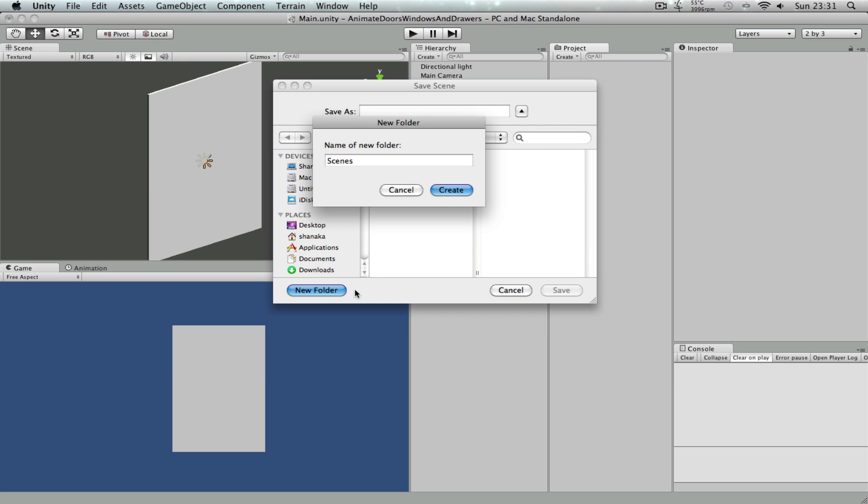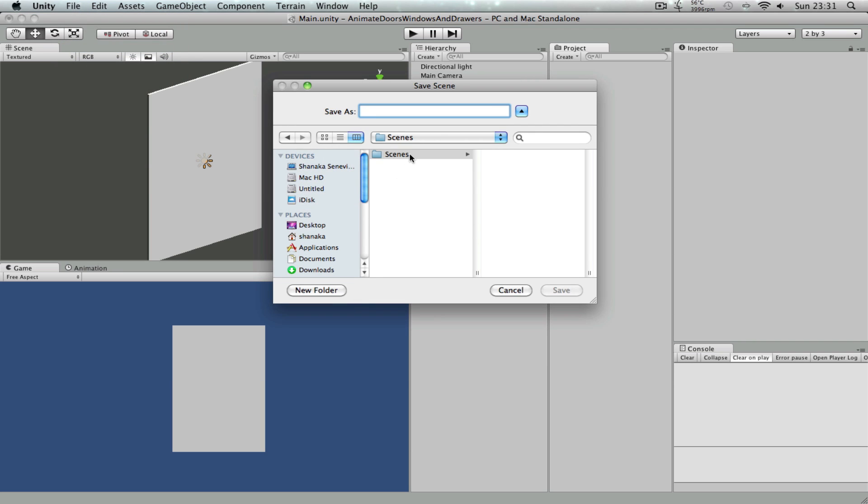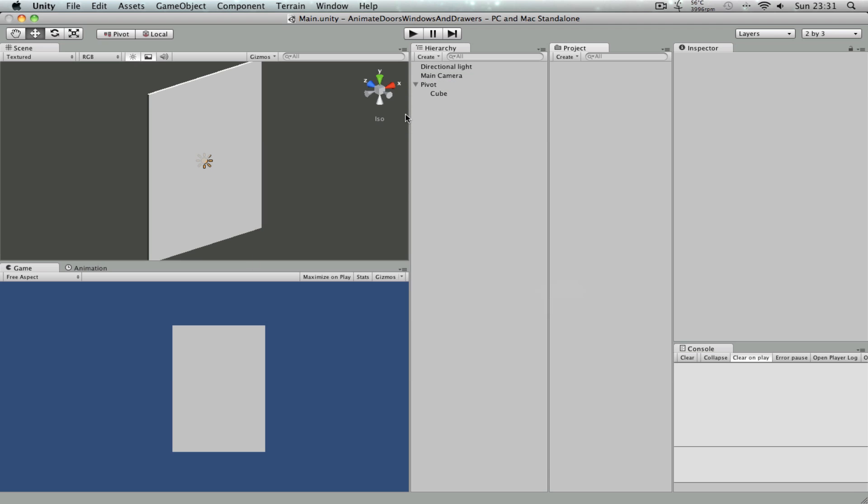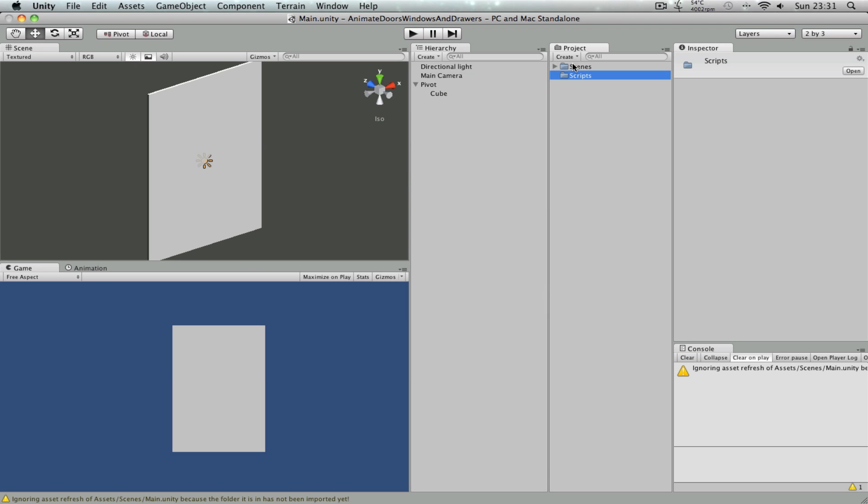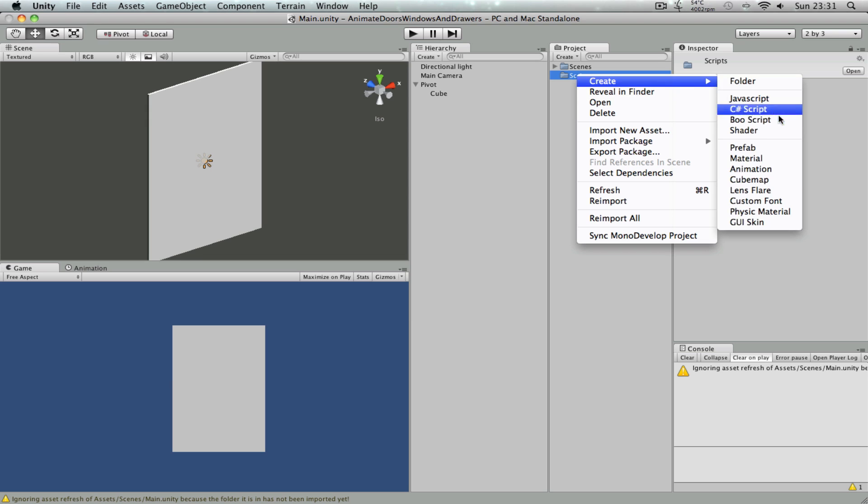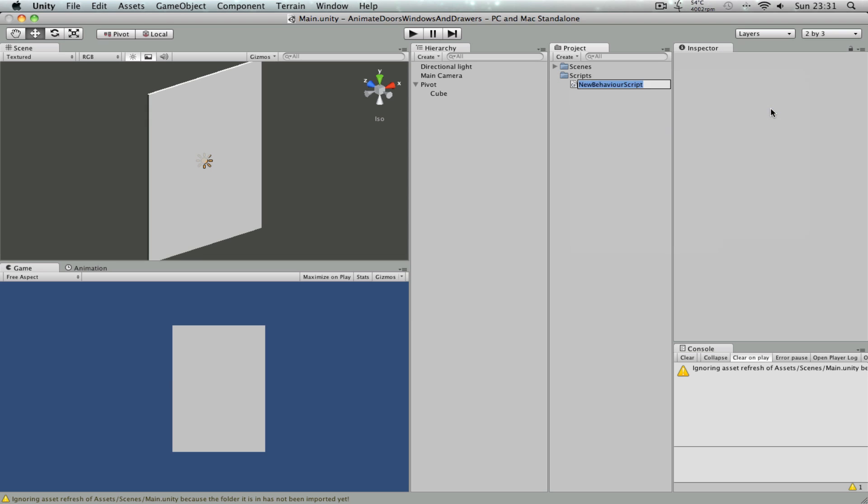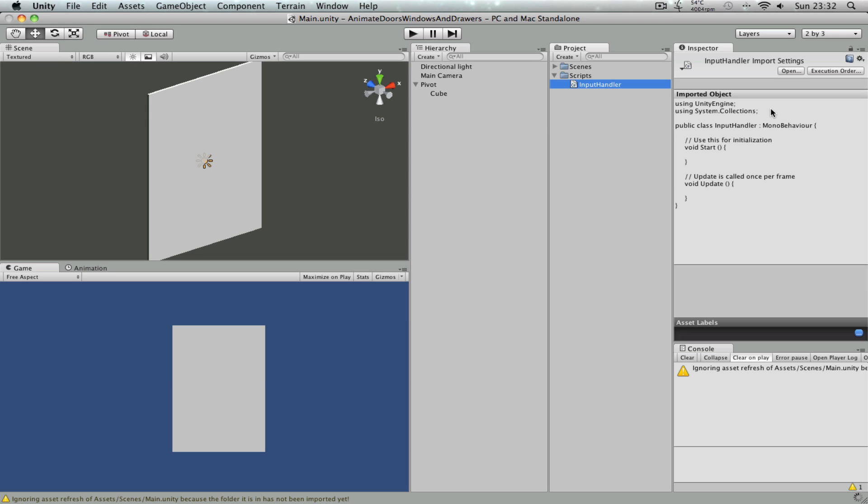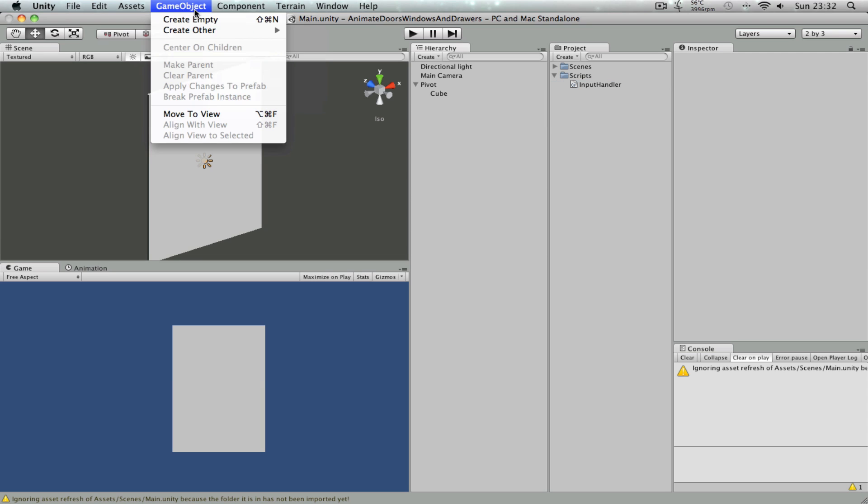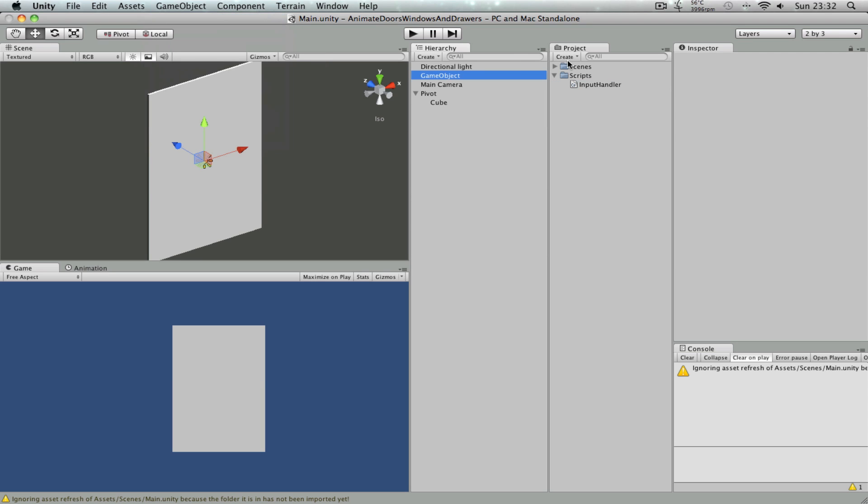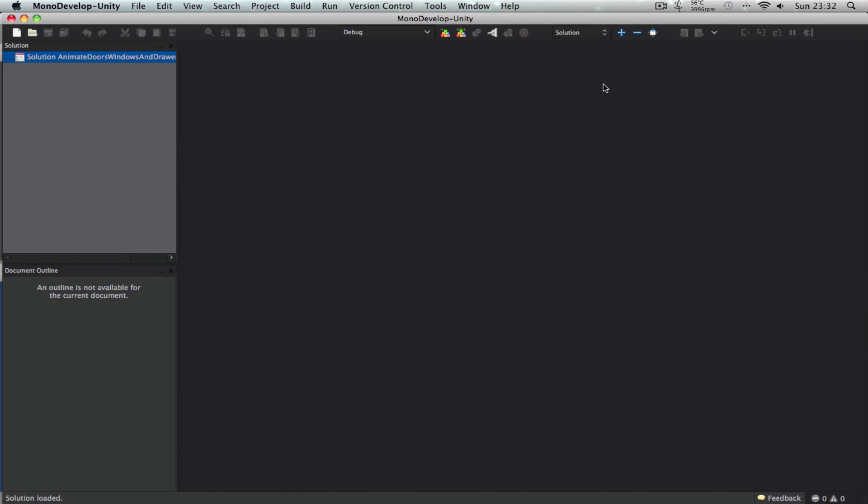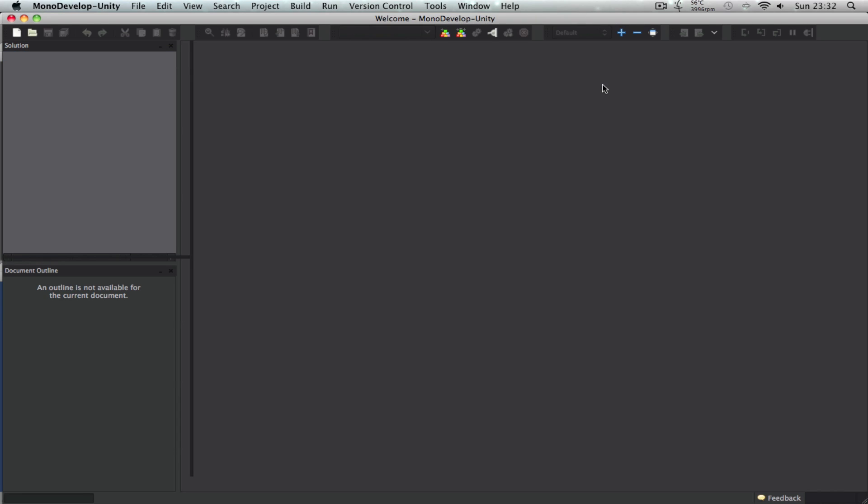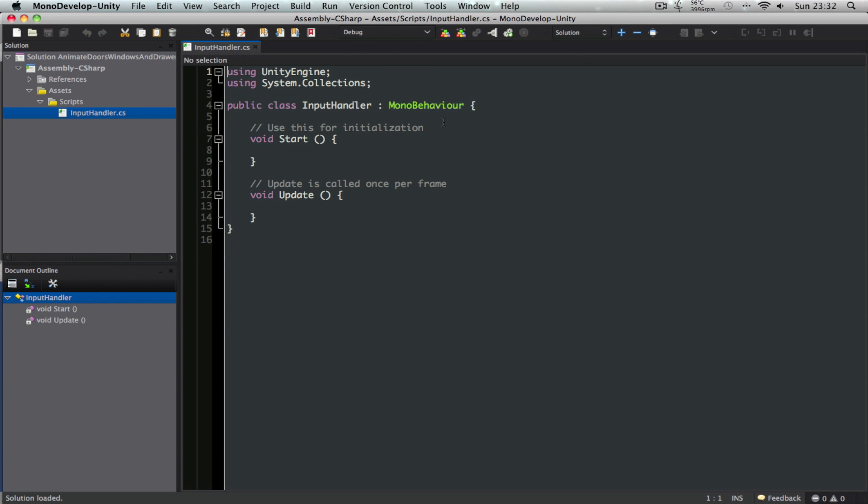So what we need to do is just save the scene. Let's call folder scenes and then let's call this main scene. So if I create a folder call scripts, C sharp script call input handler. Now if I just create an empty game object, call that input handler and then drag script onto there. Let's go into the input handler script.